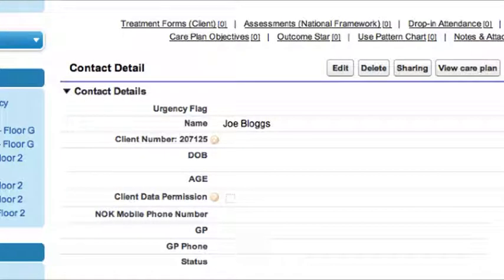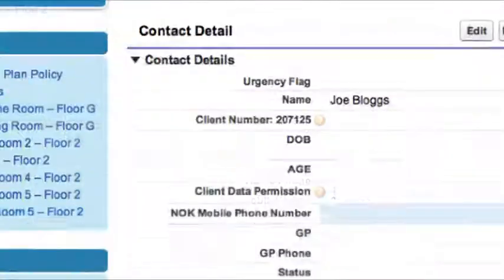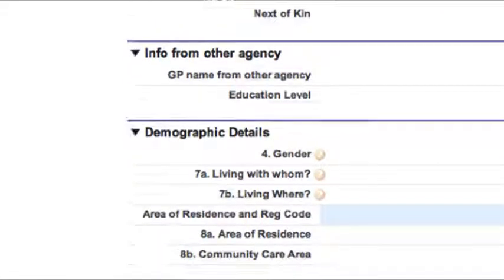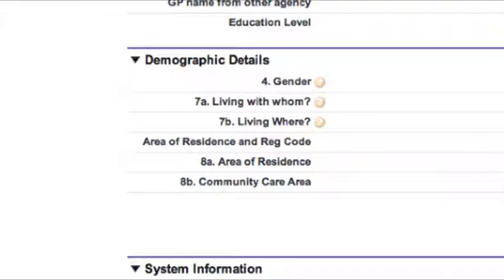Now you'll be brought to Joe's contact page. Halfway down this page, you should find the demographic details section.